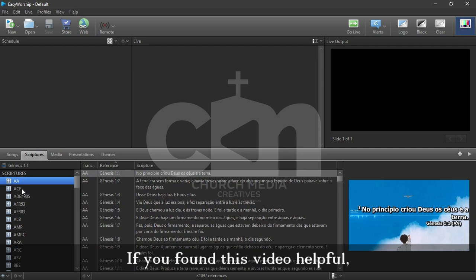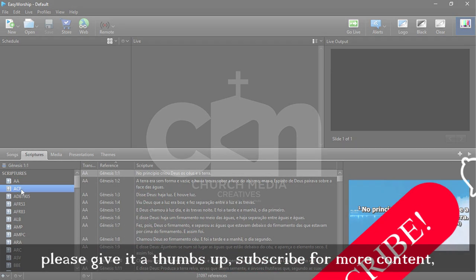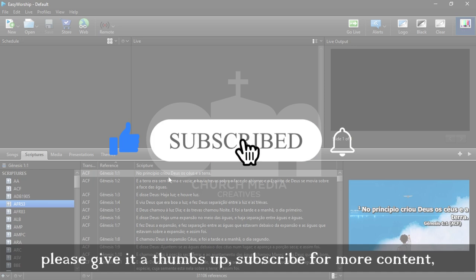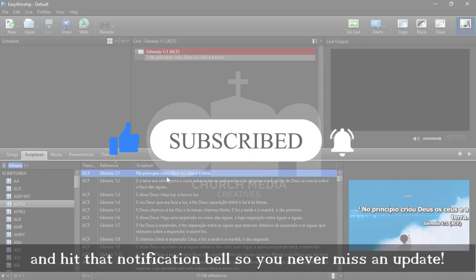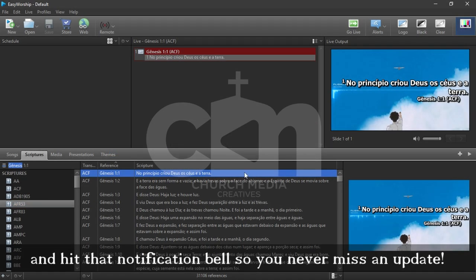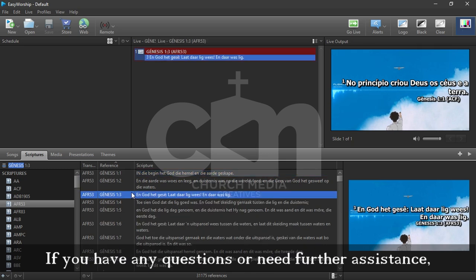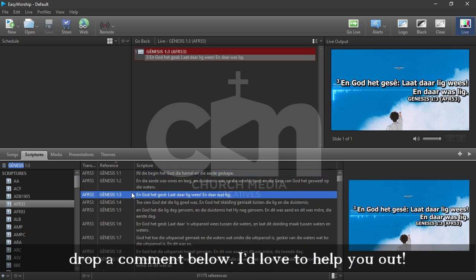If you find this video helpful, please give it a thumbs up, subscribe for more content, and hit that notification bell so you'll never miss an update. If you have any questions or need further assistance, drop a comment below.